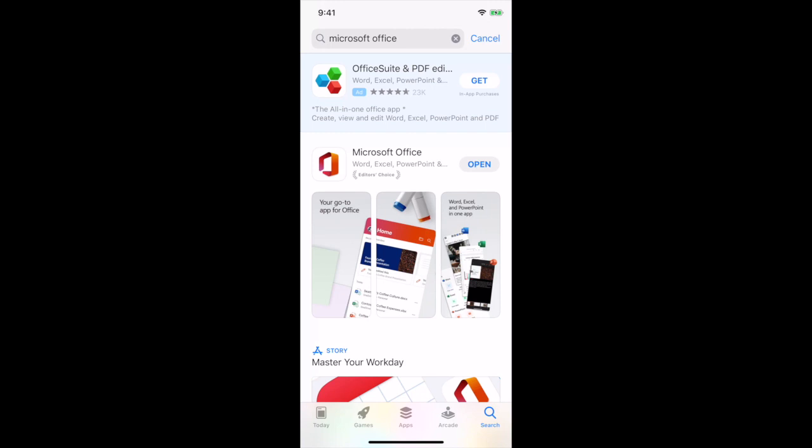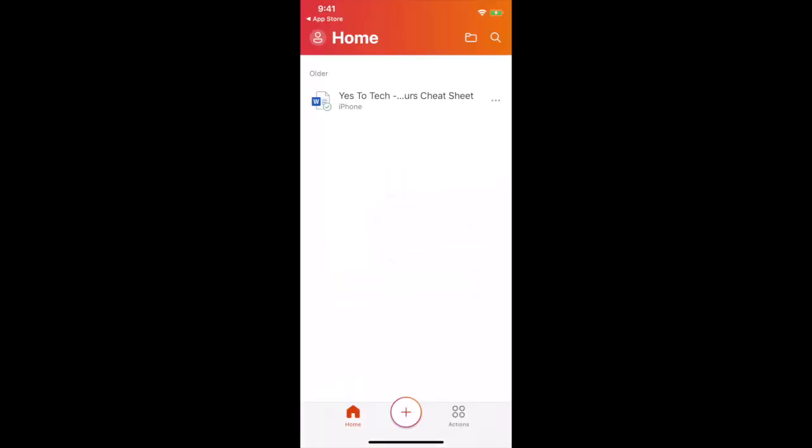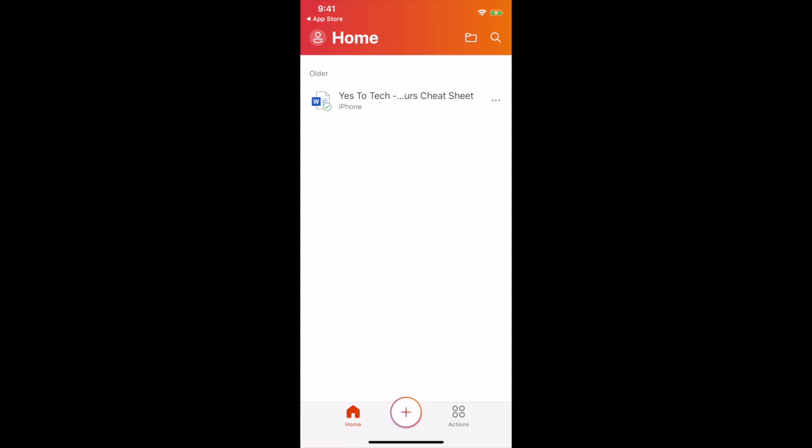Once you've opened up the Microsoft Office app, click on actions from the bottom right-hand side. As you can see, one of the actions it offers is convert image to text, by extracting text from your picture,